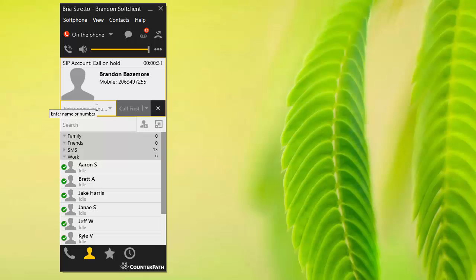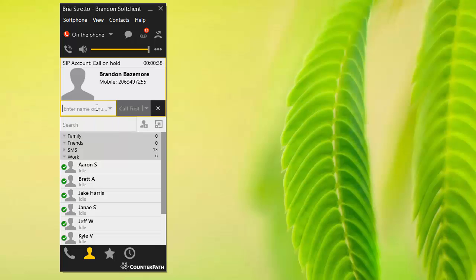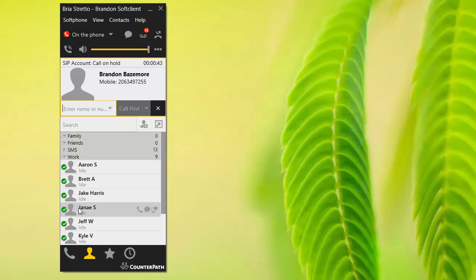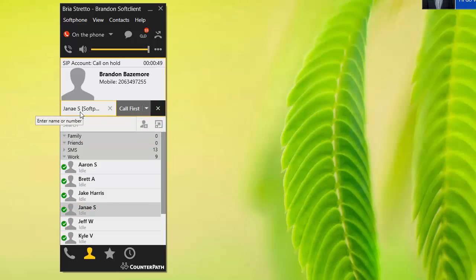If I wanted to transfer the call to Janae mobile, we could do that. Another thing we can do is actually just drag the person that we want to call here. For example, if I wanted to go in here and conference Janae, you can just drag her up there, leave it right there, and then it says call first.